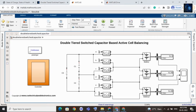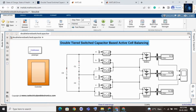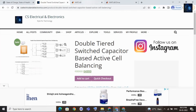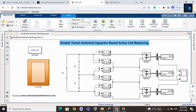Welcome back to our channel. In this video we will give a short intro on double-tiered switched-capacitor based active cell balancing. Here you can see the complete design, and if you want to purchase this file, the link will be in the description.